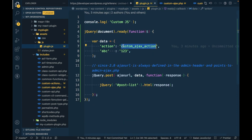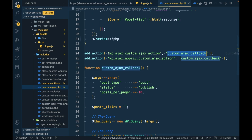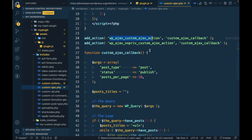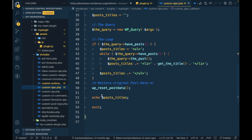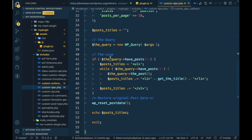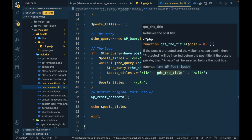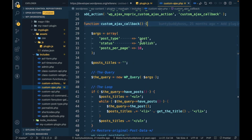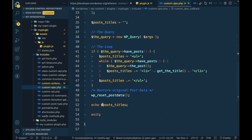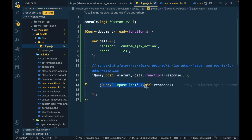This action is written inside the file custom-ajax.php. Based on the action we pass, we can perform our function or any feature. In this function I am getting the titles of 10 posts and sending those titles back to the request, finally appending the result into the post list ID element.